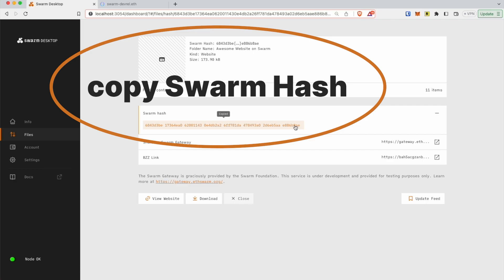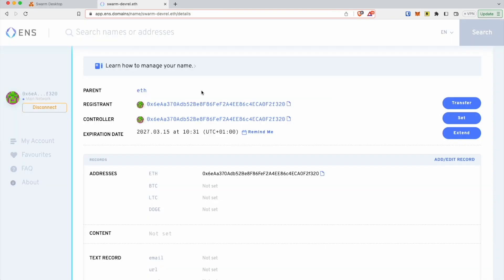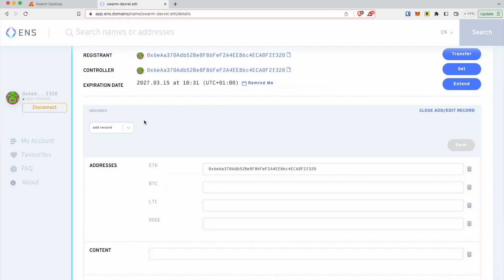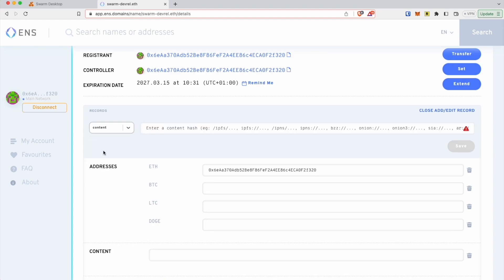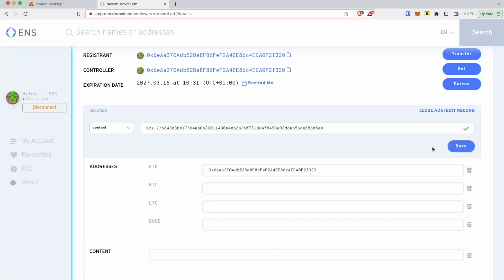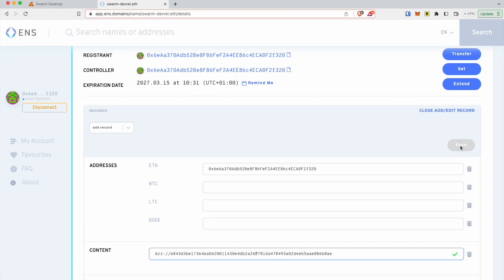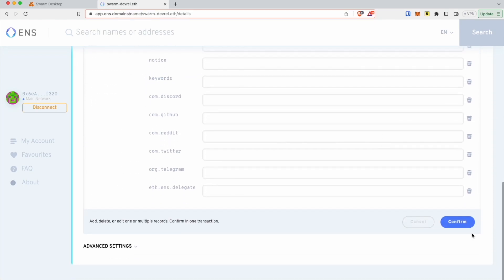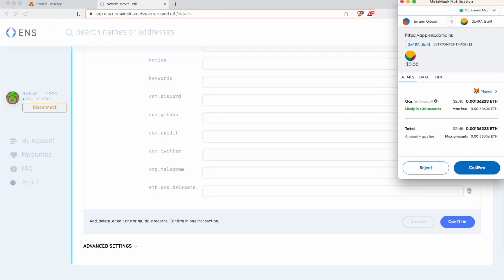Select the name you want to link to your Swarm content. Click on Add/Edit Record. From the Add Record drop-down menu, select Content. Enter your Swarm hash, beginning with bzz://, and click Save. Your website is now available on the specified domain.